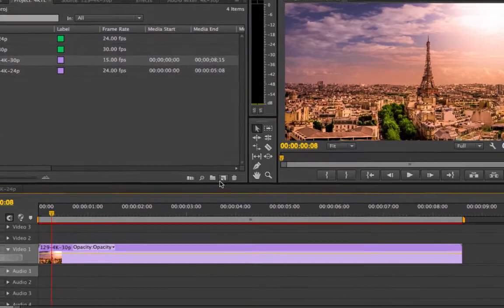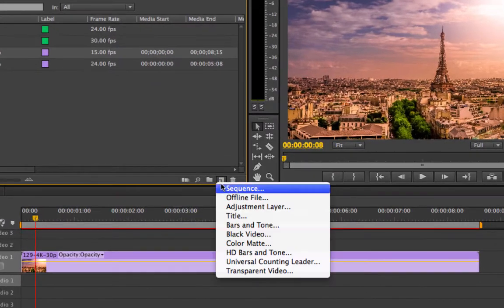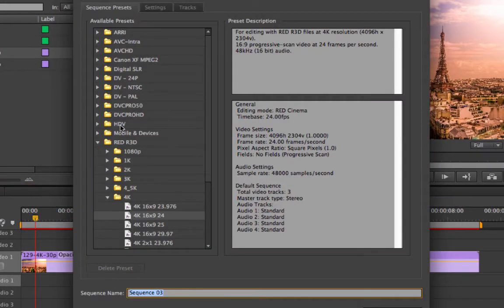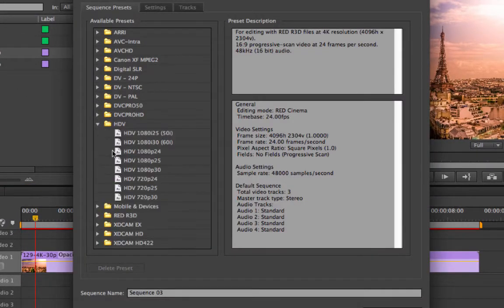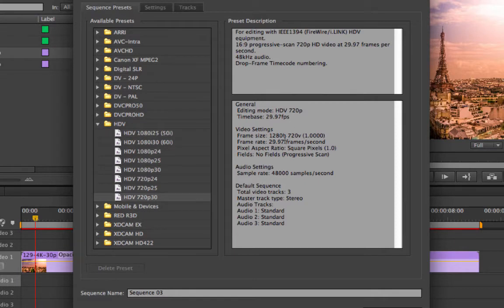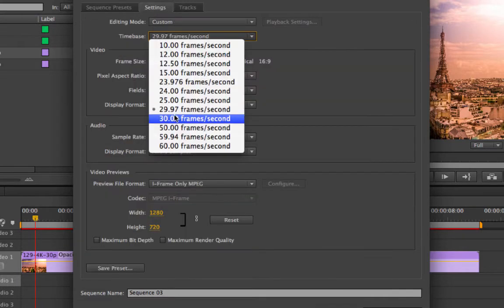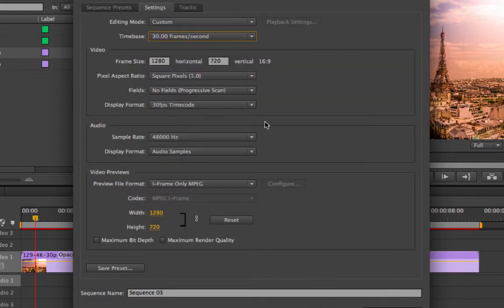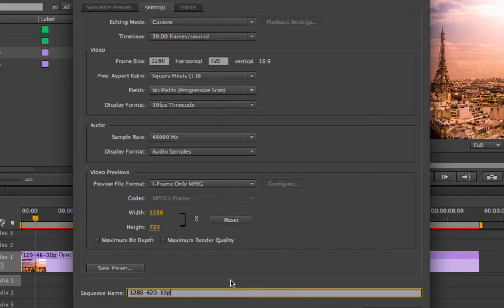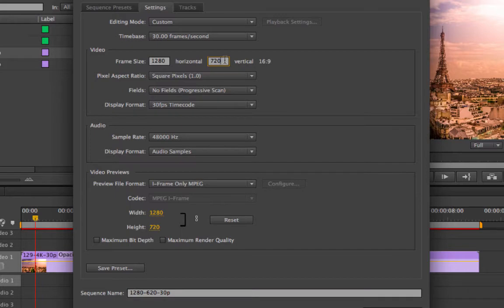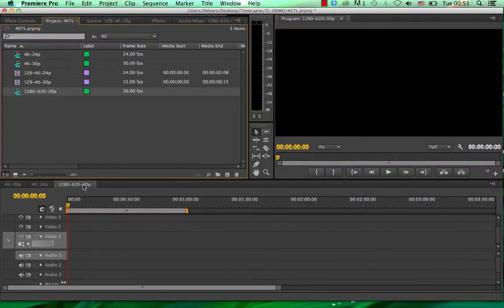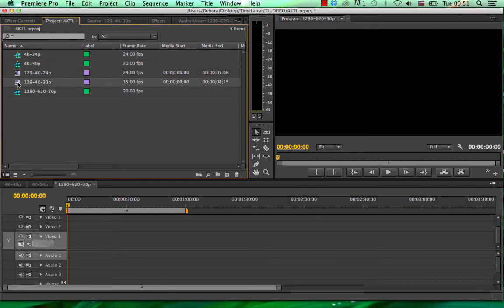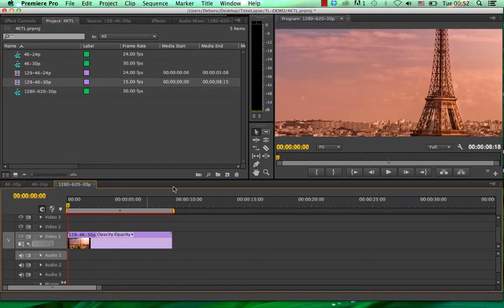We're going to create another sequence. And this time we're going to make it HD at 720p. We go to settings, we're going to go 30 frames. Everything else is OK. So we're going to call this 1280 by 720 at 30p. And the way I'm going to do that, change the resolution here. So we're going to have a custom timeline. And we're going to put this video at 30 frames. This is humongous.